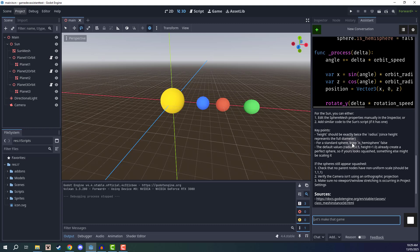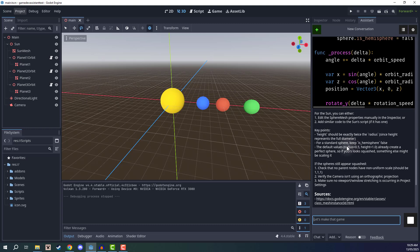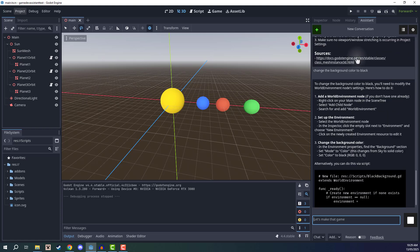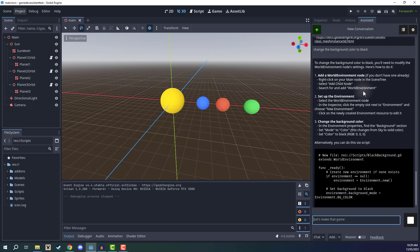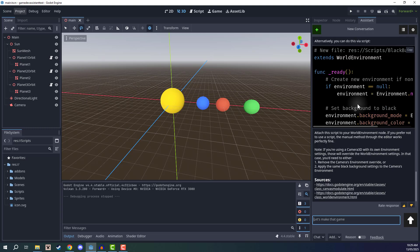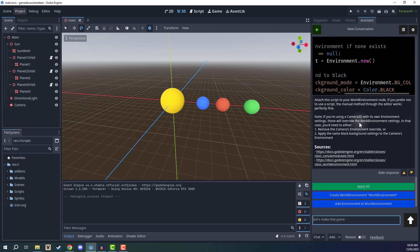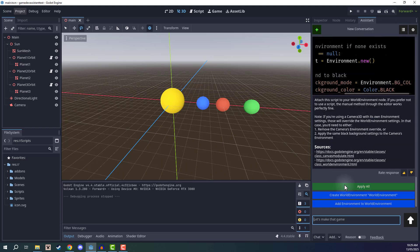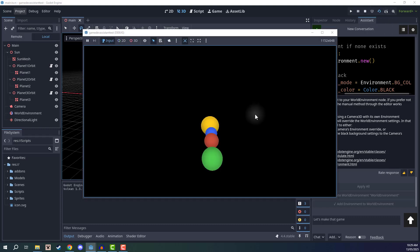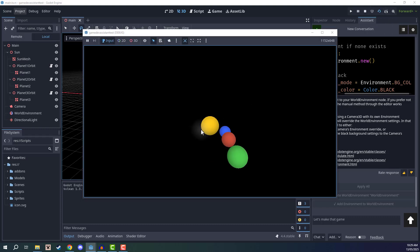Likewise, we've changed the background color to black, it's going to go ahead and say to add a world environment node and set up the environment. And as a new user for Godot, this may be a complicated thing to get into with the world environment nodes and all of these resources. So luckily, we can just click one button and have that be implemented like so. Now, if I click play again, you'll see we have that nice black background.